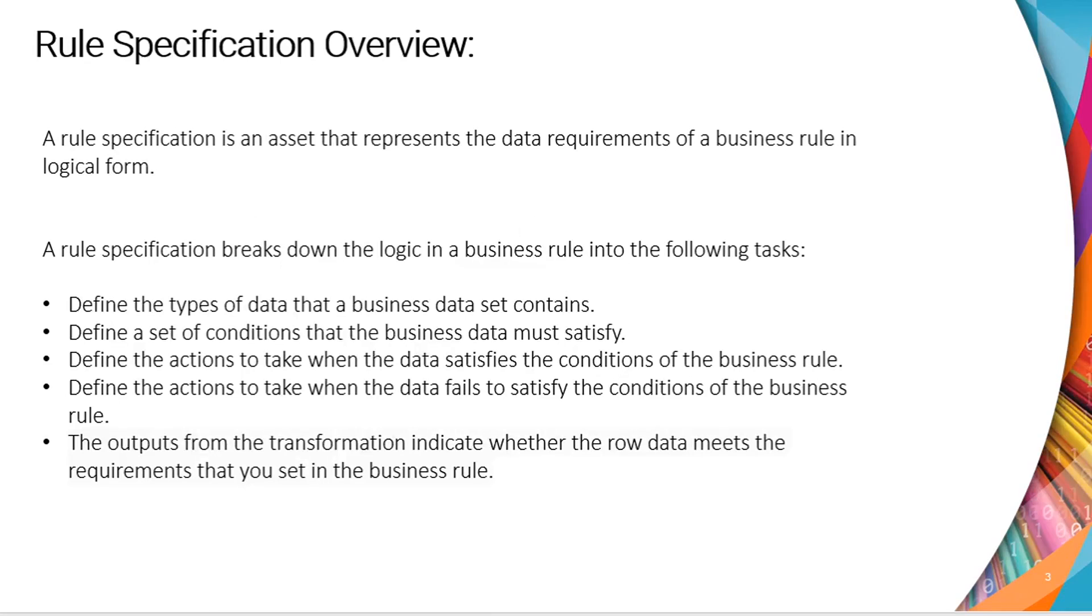A Rule Specification is an asset that represents the data requirement of a business rule in logical form. A Rule Specification breaks down the logic in a business rule into following tasks.